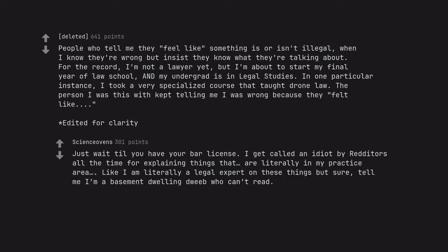Just wait till you have your bar license. I get called an idiot by redditors all the time for explaining things that are literally in my practice area. Like I am literally a legal expert on these things but sure, tell me I'm a basement dwelling dweeb who can't read.